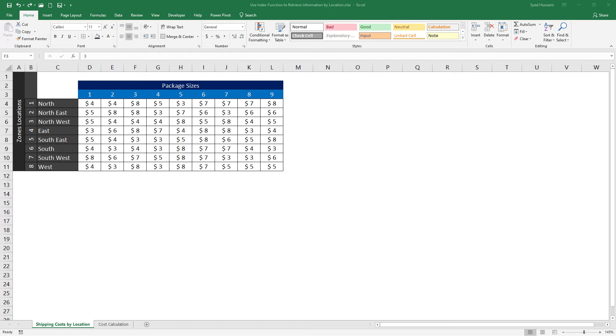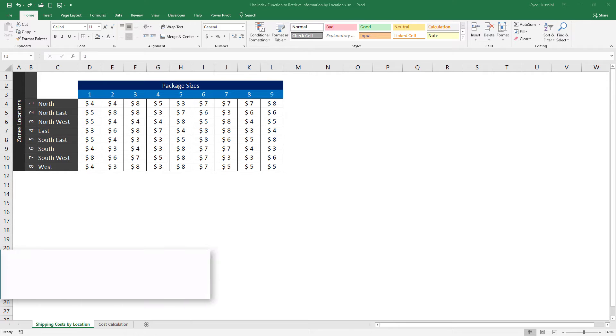Hello and welcome back to another episode of Excel learning series with Syed. In this episode, we will be discussing the INDEX function and see how we can calculate the shipping cost using the INDEX function.